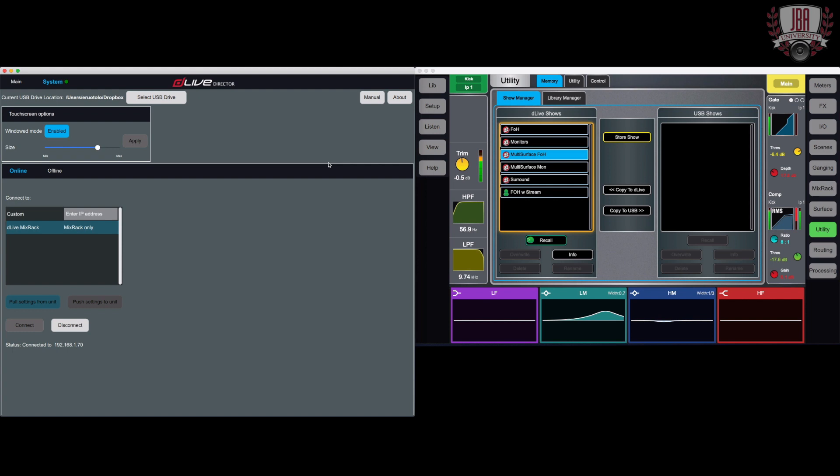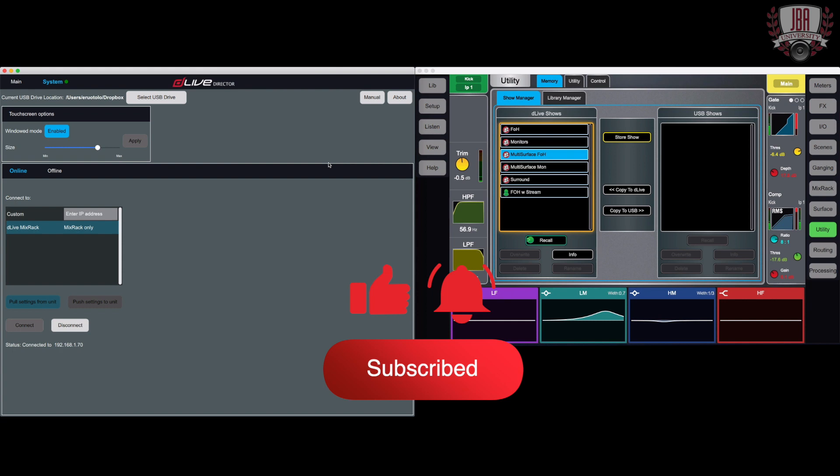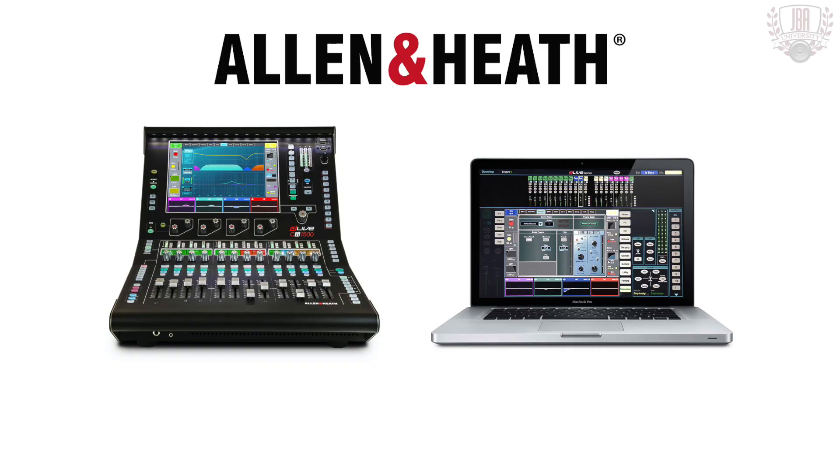This is pretty much everything you need to know for the bare minimum to get going and mixing a show ASAP. There's obviously a lot more that the DLives can do and I've barely touched the surface. I'm going to be covering this stuff in future videos if you want to get more in-depth. If you have any questions on what you've seen, you can leave a comment down below. Happy to help out. If you found this video helpful, make sure you hit the like button. Don't forget to subscribe to JVA University and hit the notification bell so you find out when we put out more videos. Thanks for watching and I'll see you next time.